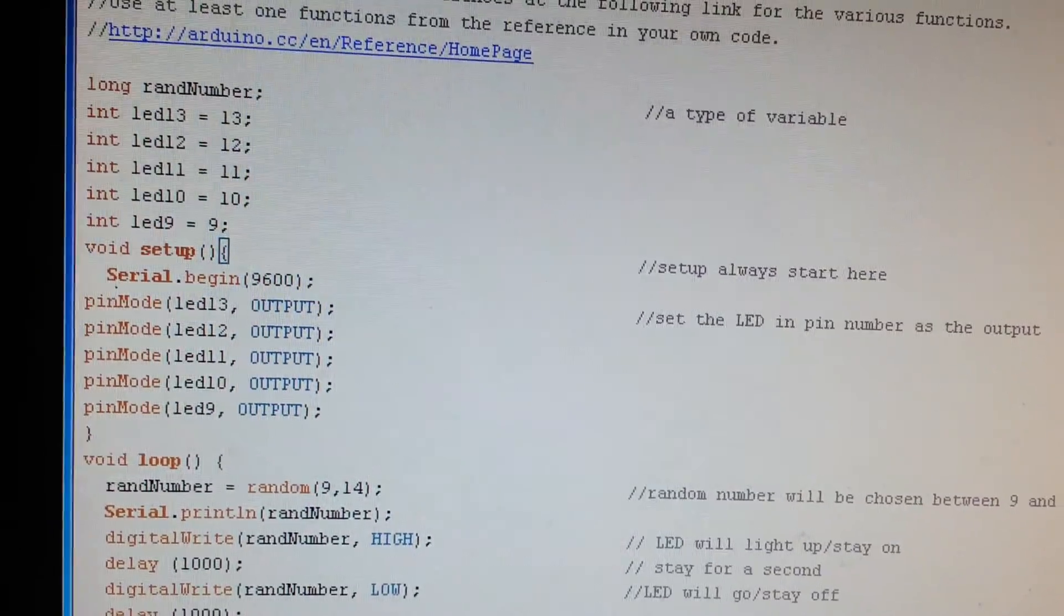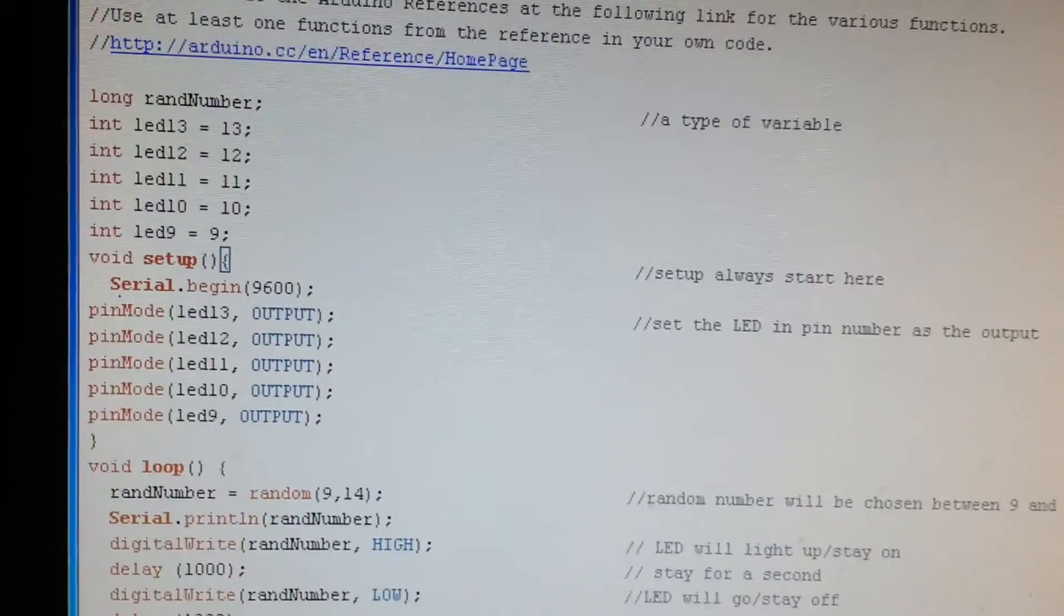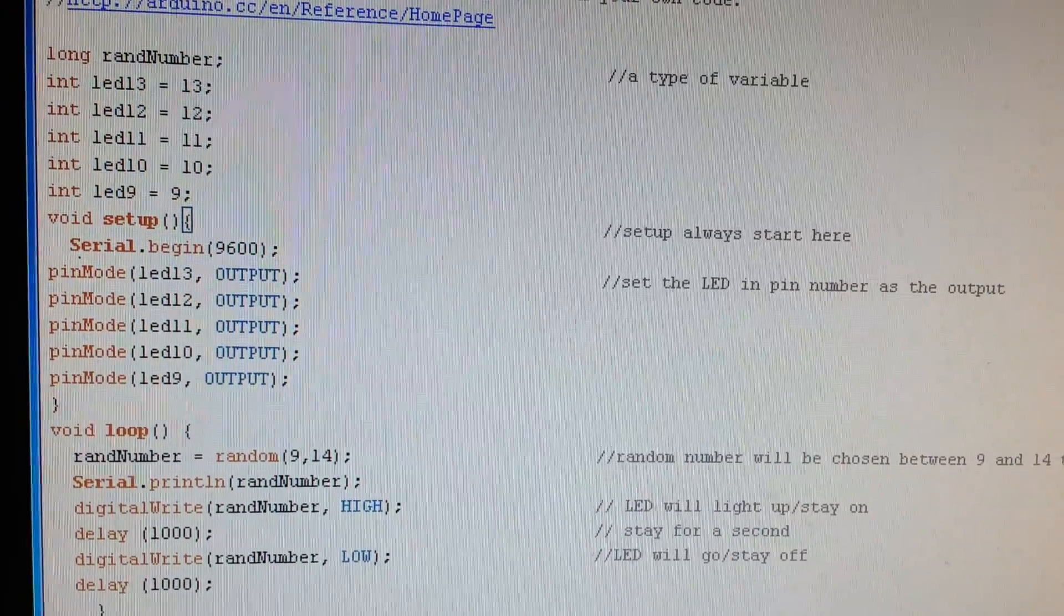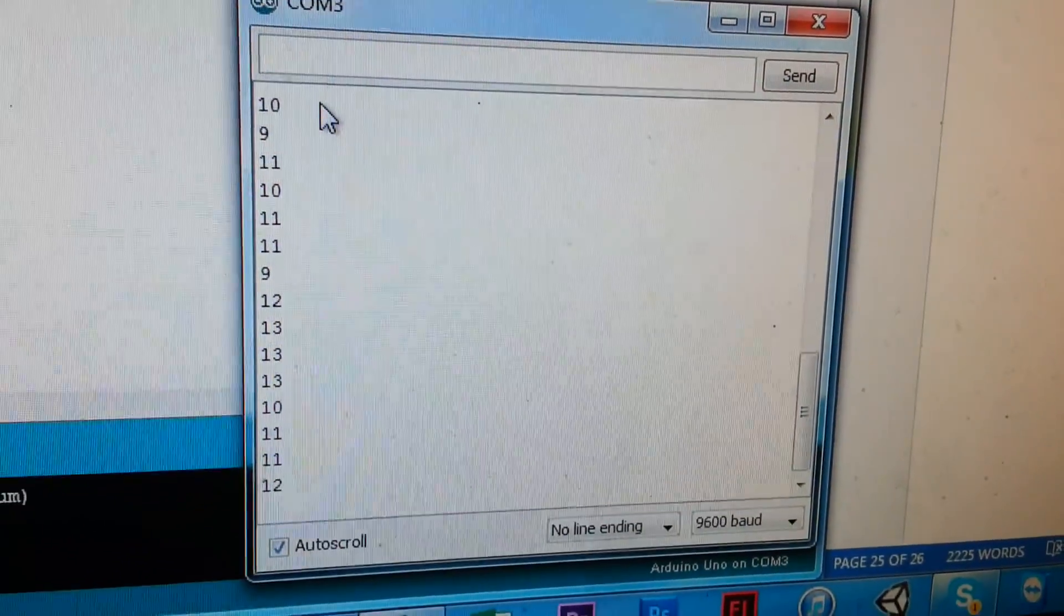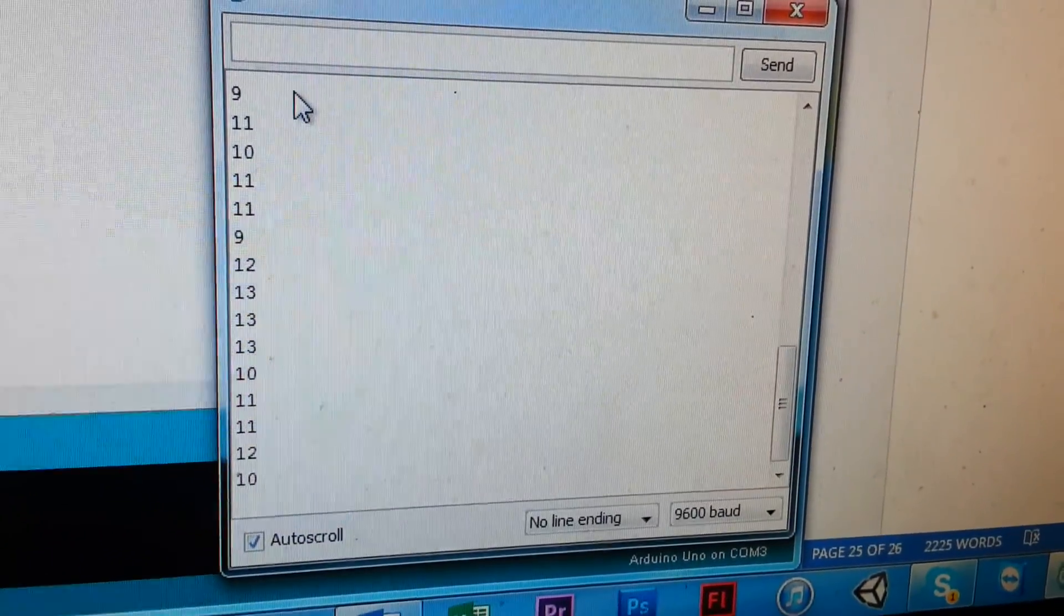Set up the serial write so you can get the serial monitor to pop up. So that's Serial.begin 9600.